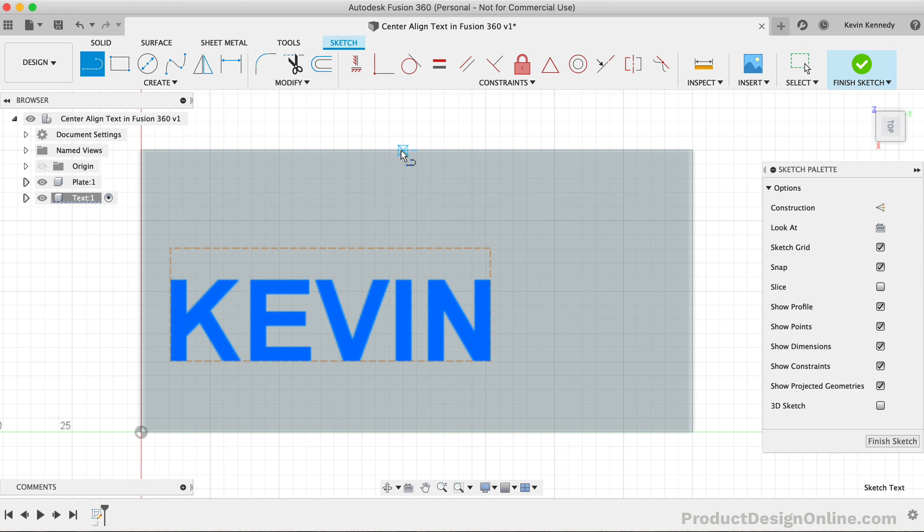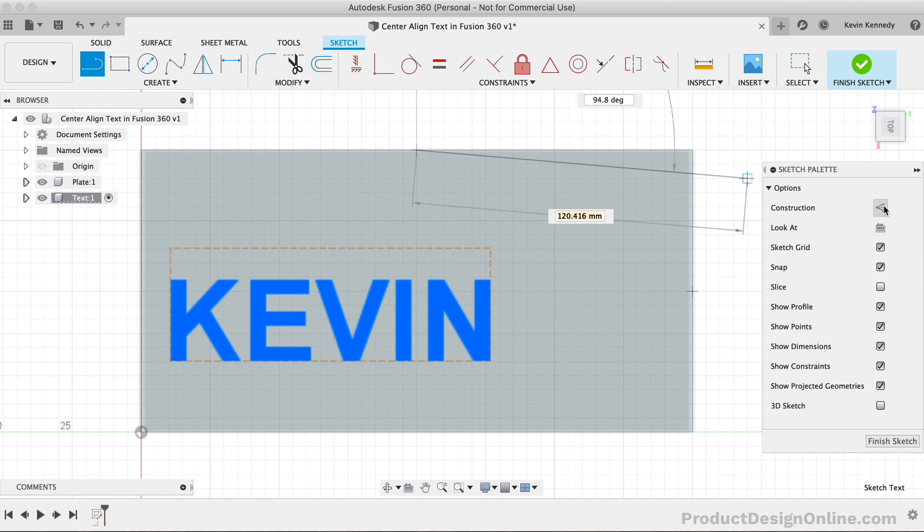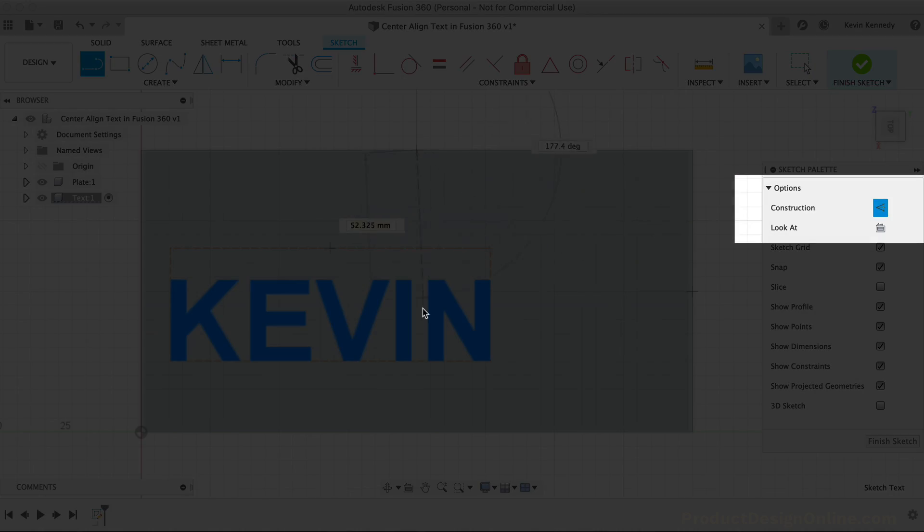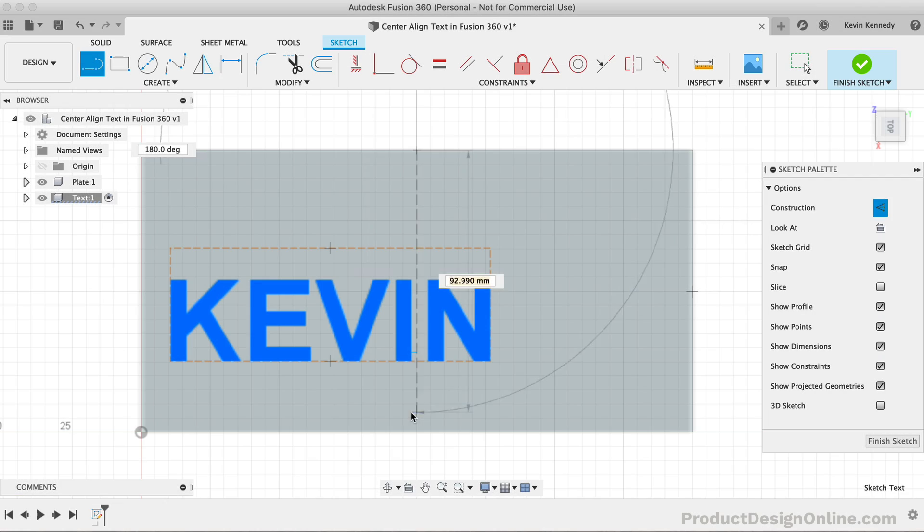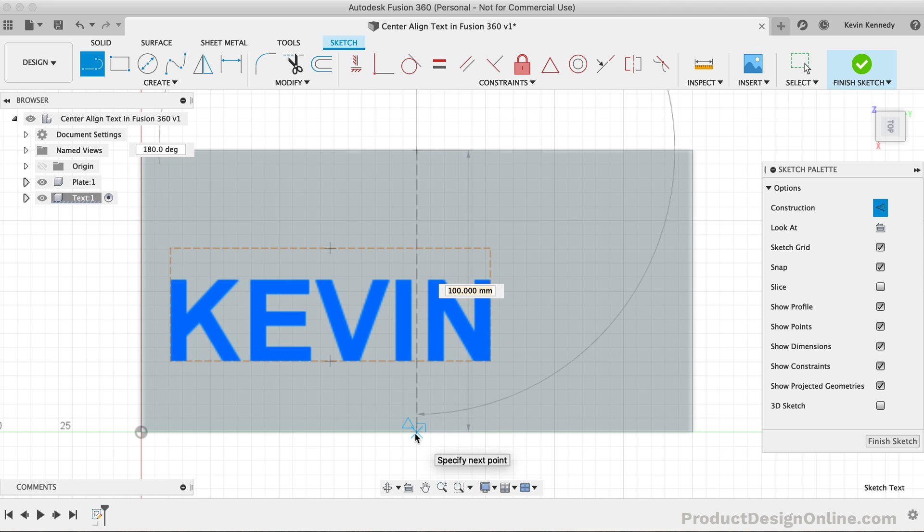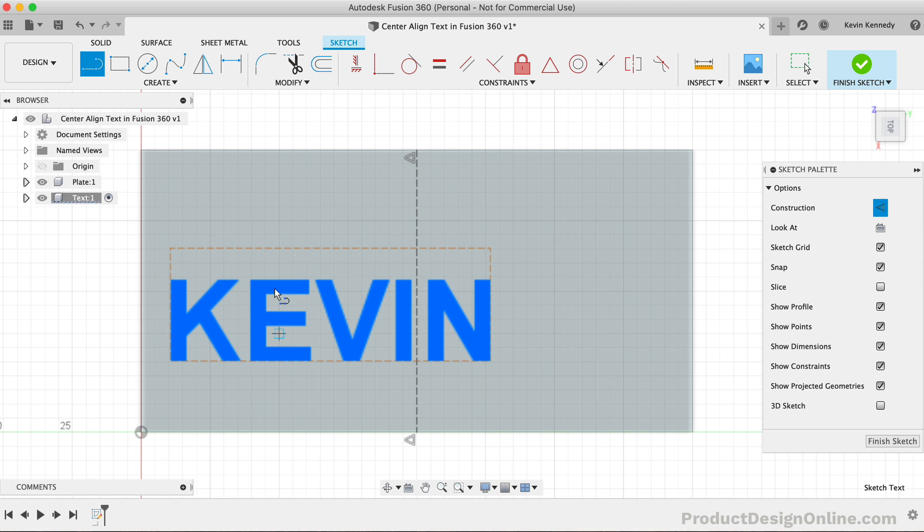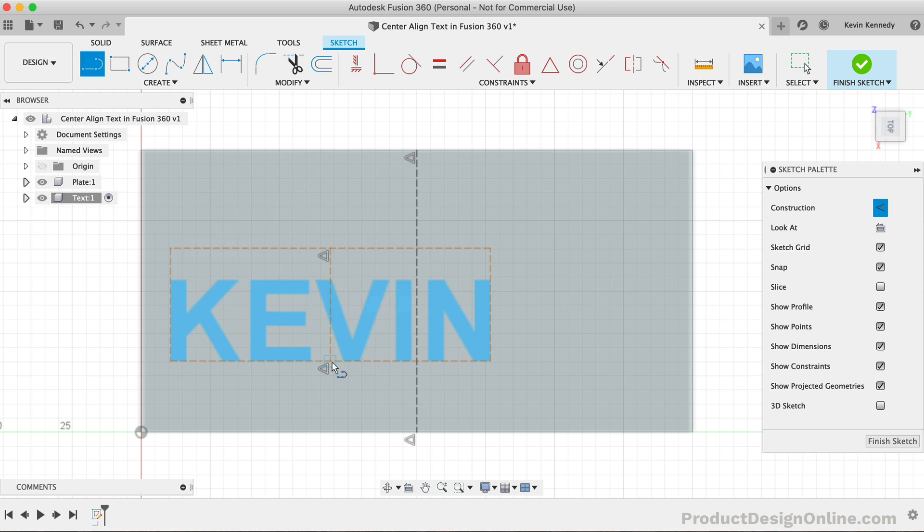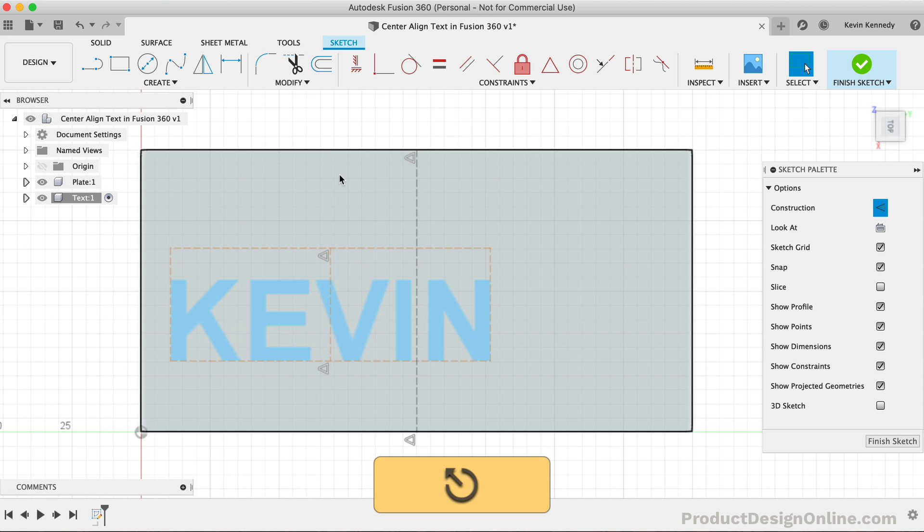We'll want to make sure that the line snaps in at the midpoint, where the midpoint triangle icon appears. We'll also want to make sure our construction option is turned on. I'll then snap the line to the bottom midpoint of the rectangle. With the line command still active, we'll need to create another construction line for the text box. Again, making sure it snaps in at each midpoint. Once complete, hit the escape key to clear the line command.